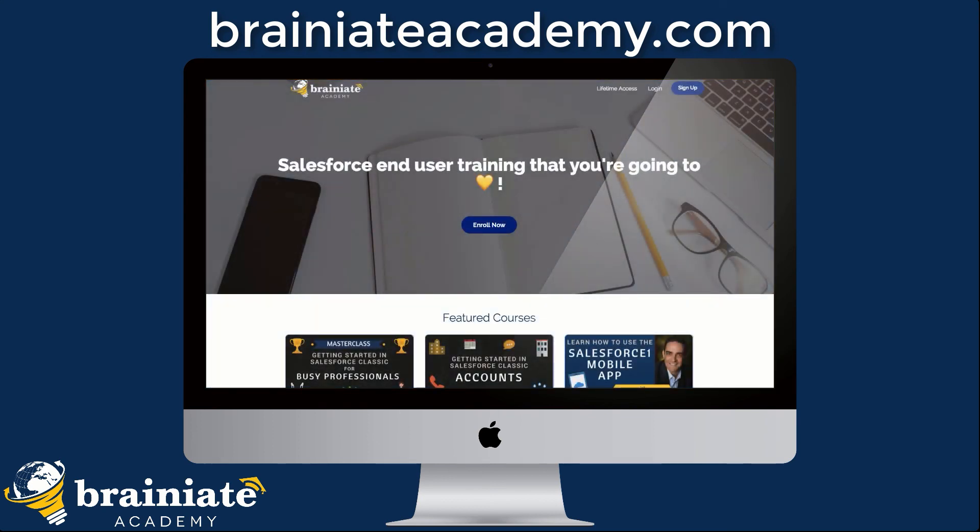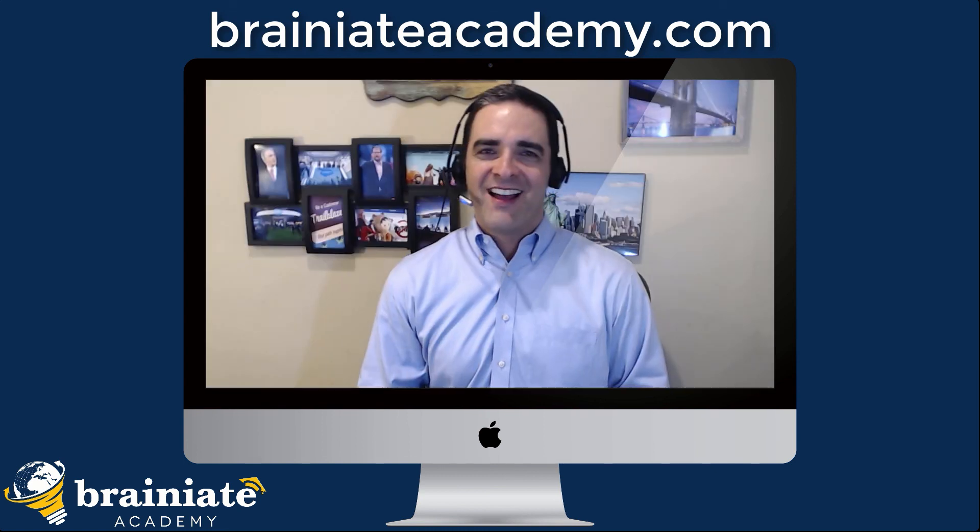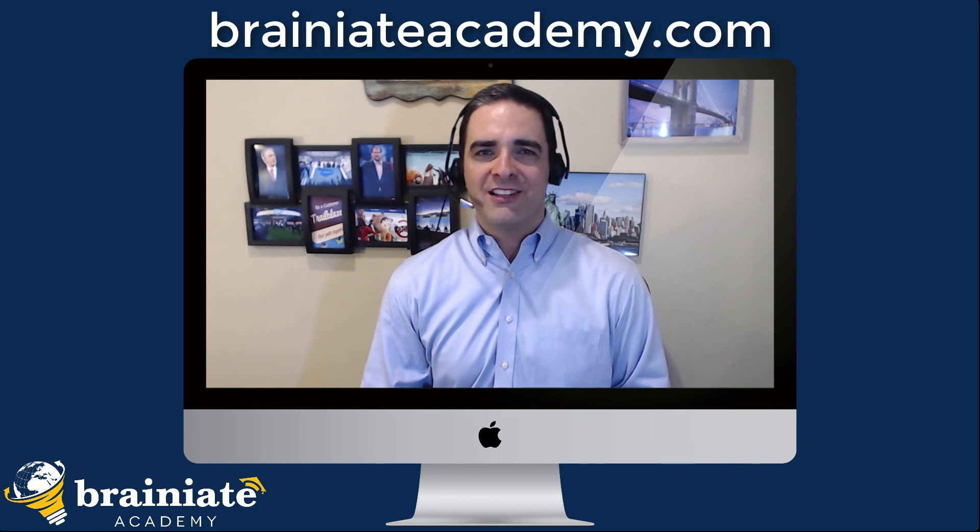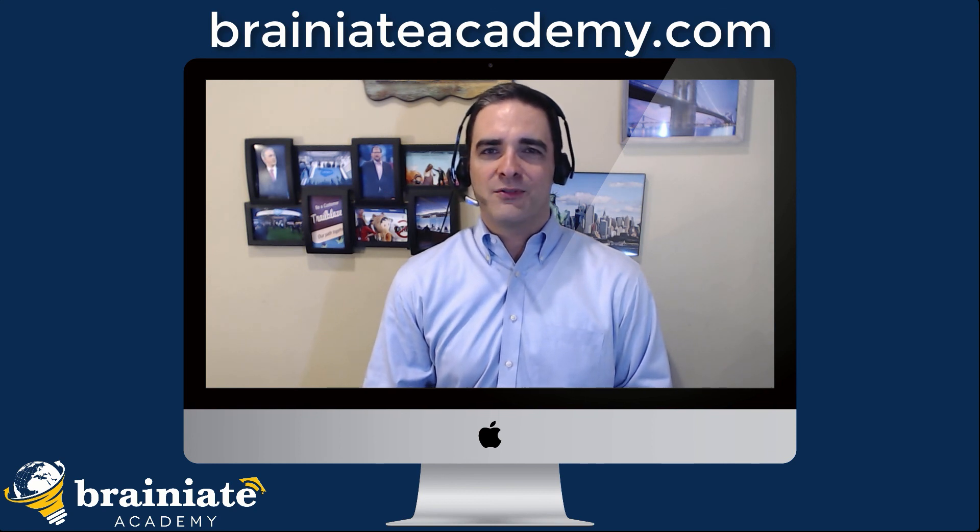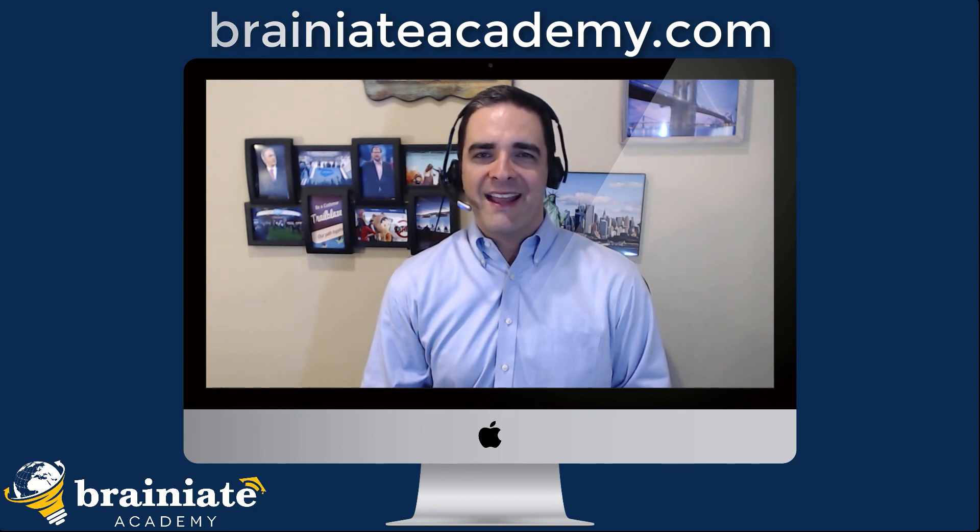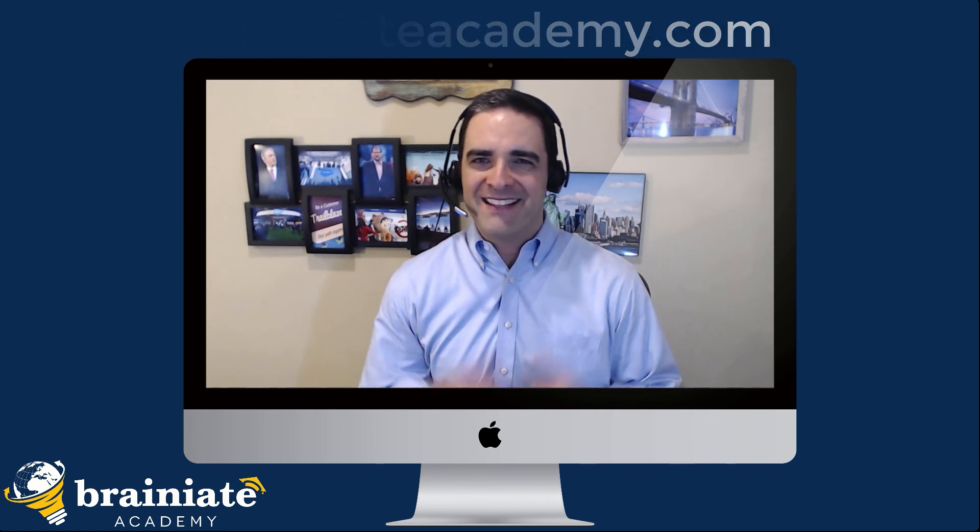You can even reach out with your own personal Salesforce struggles and we will do whatever we can to help address them painlessly. Click on the link below to enroll in Brainiate Academy today. I am super thrilled to be part of your journey and learning how to use Salesforce. Keep up the awesome work and have a magnificent day.